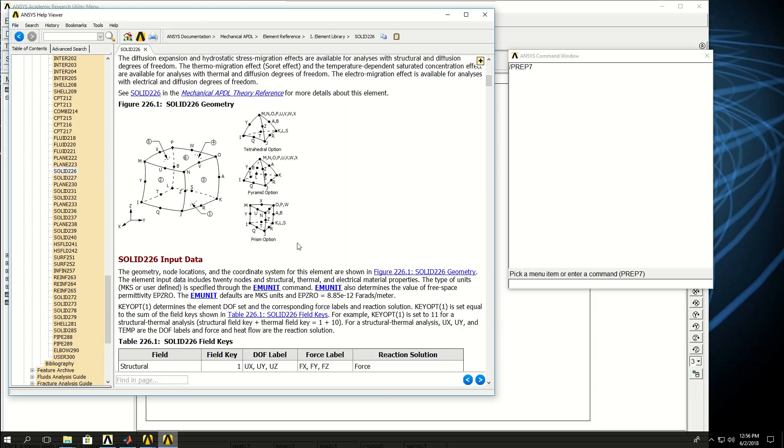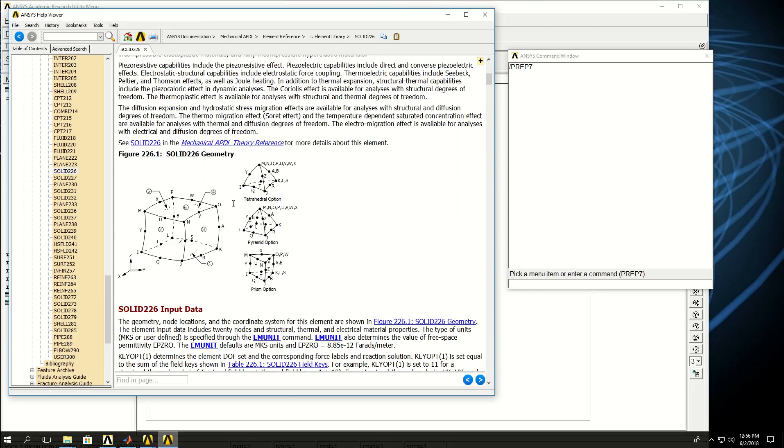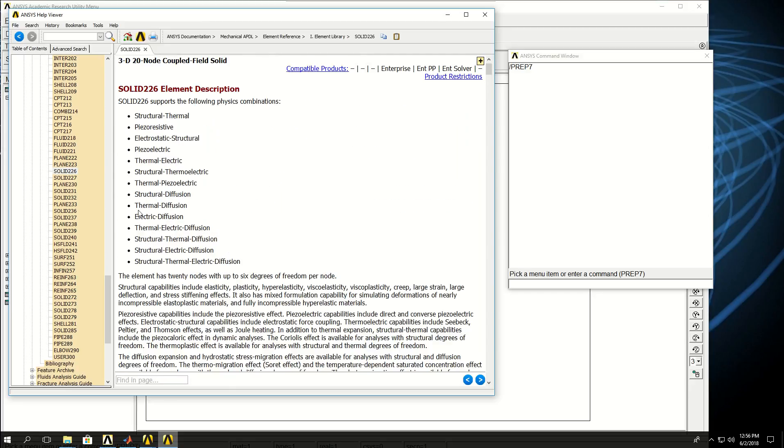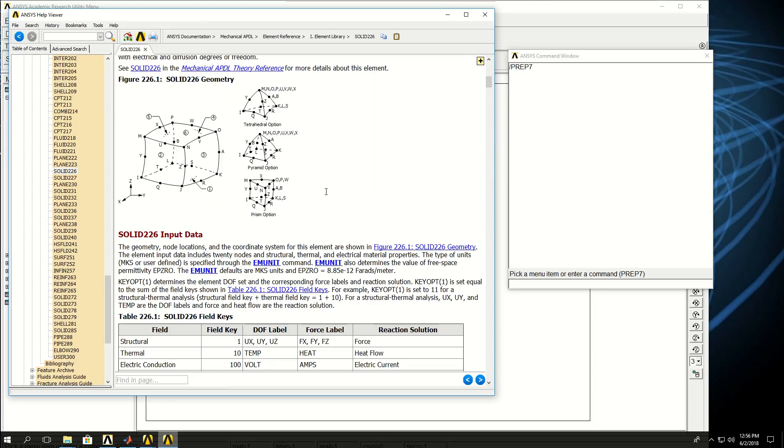Something to note about 3D coupled field analysis in ANSYS is that it doesn't have a lower order element type. Both 226 and 227 are higher order. The difference is that 226 by default meshes in hexagonal element shape, and if you go tetrahedral it's a degenerate element, whereas 227 by default has tetrahedral. To determine which type of physics we want to solve, we have to use the key options.